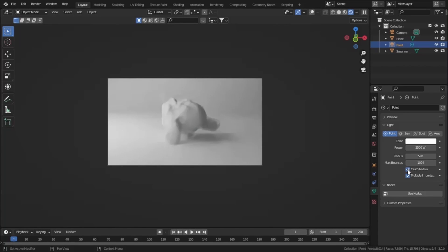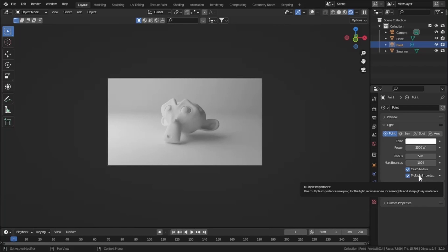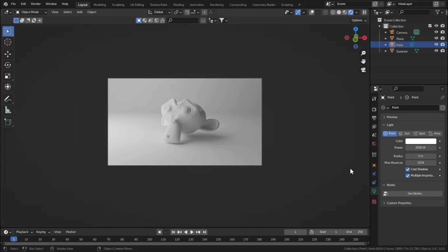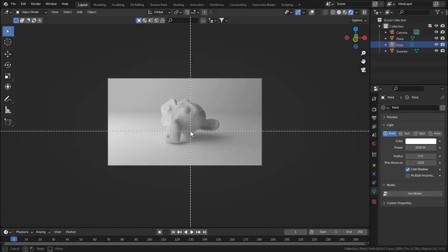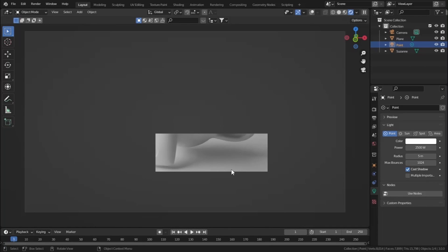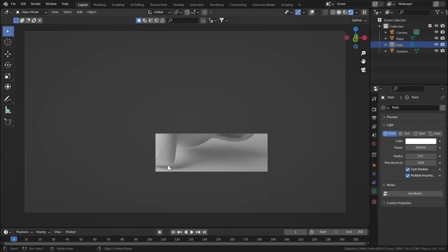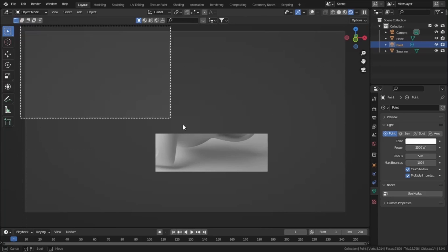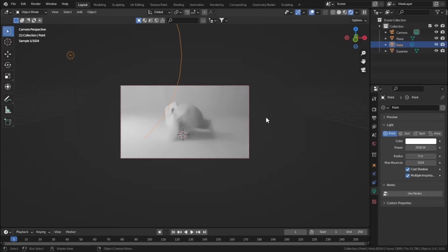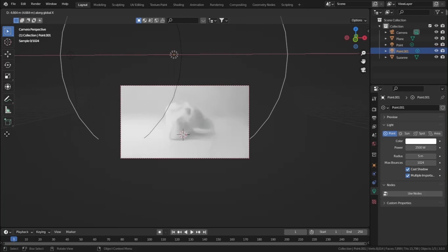I don't prefer turning off Cast Shadows. Let's see Multiple Importance — it reduces the noise in our shadows. If you turn it off, we get a much uglier and faded shadow; if you turn it on, the shadow is very uniform and soft. Now let's set up our light in the scene. Press Shift+D to duplicate our light, then press X to move it in the X-axis and move it down a little bit.